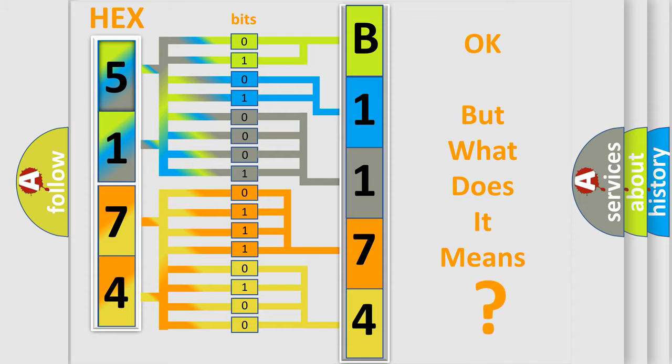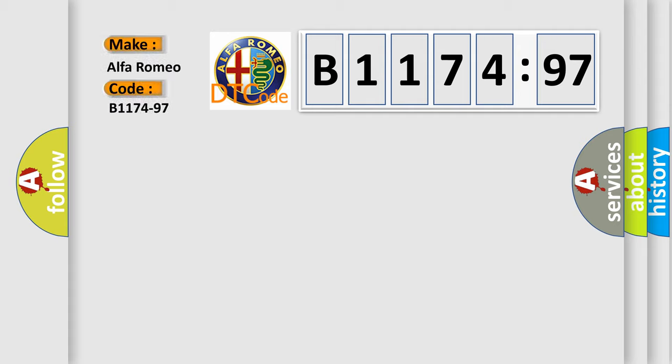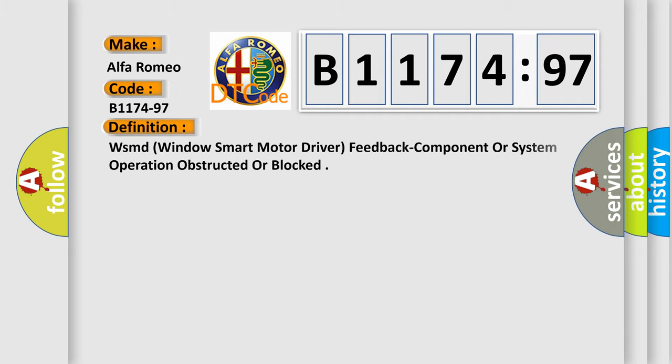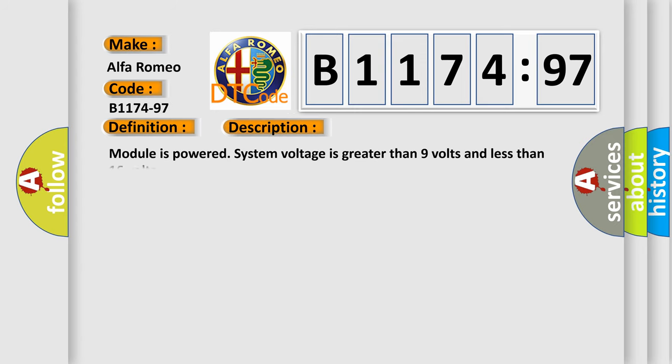The number itself does not make sense to us if we cannot assign information about what it actually expresses. So, what does the diagnostic trouble code B1174-97 interpret specifically for Alfa Romeo car manufacturers? The basic definition is WSMD window smart motor driver feedback component or system operation obstructed or blocked.